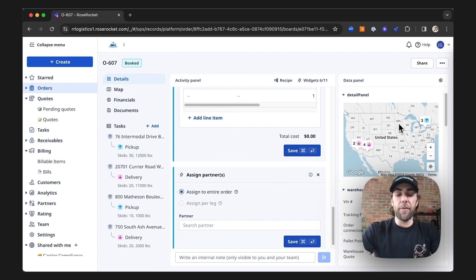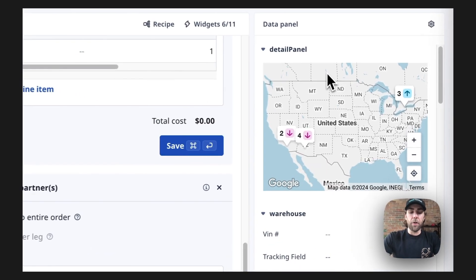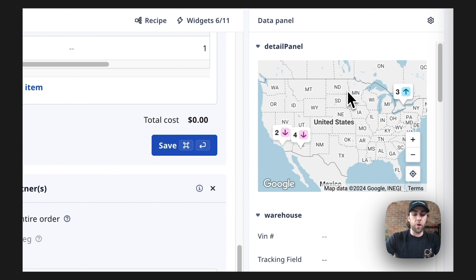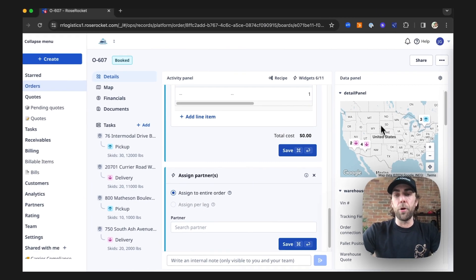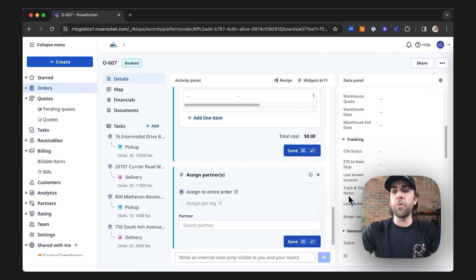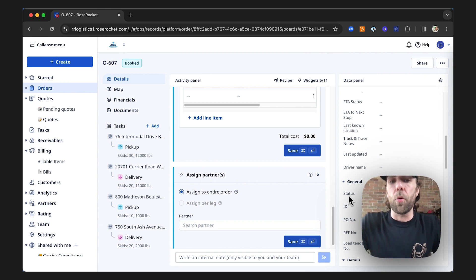Lastly, we have our data panel. The data panel houses all of the internal details of the order and allows you to manually input any of the fields that you would need to on your order.